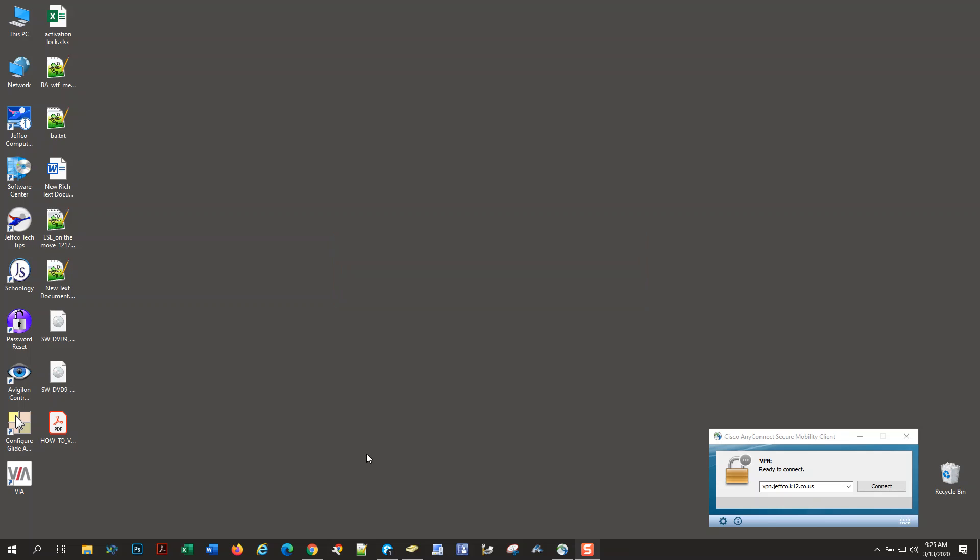If you opened up your Windows File Explorer, you would see red X's on those drives. By running the Jeffco Drive Remap tool after you connect to the VPN, it restores the connection and functionality of those network drives on your computer.